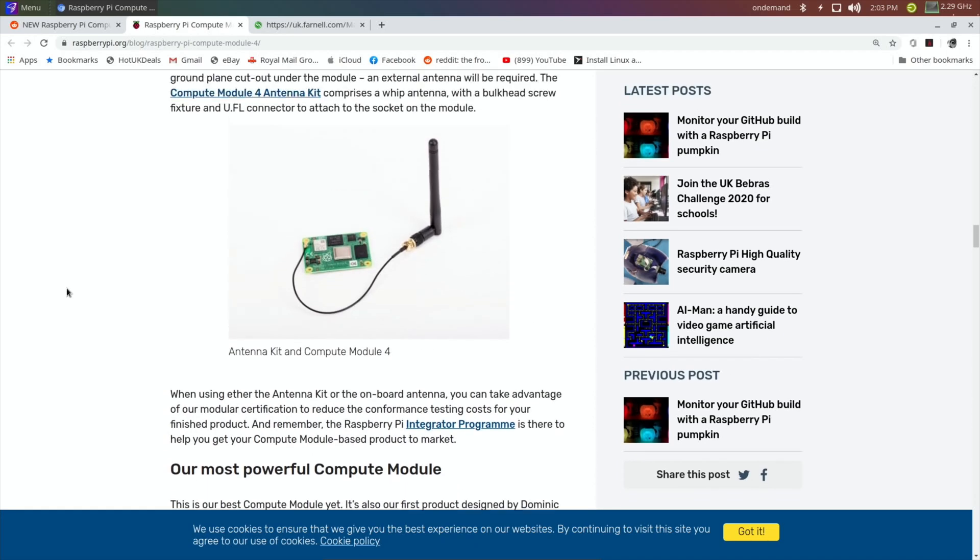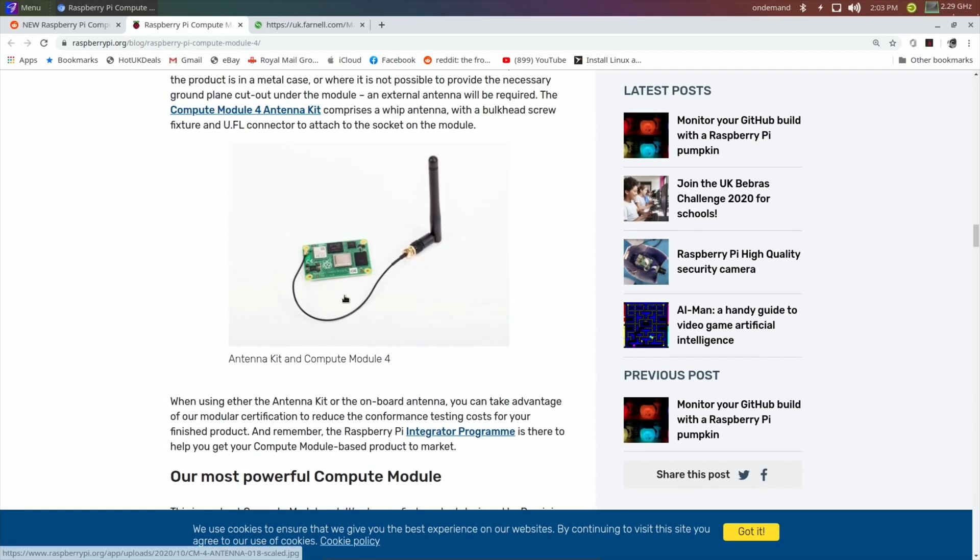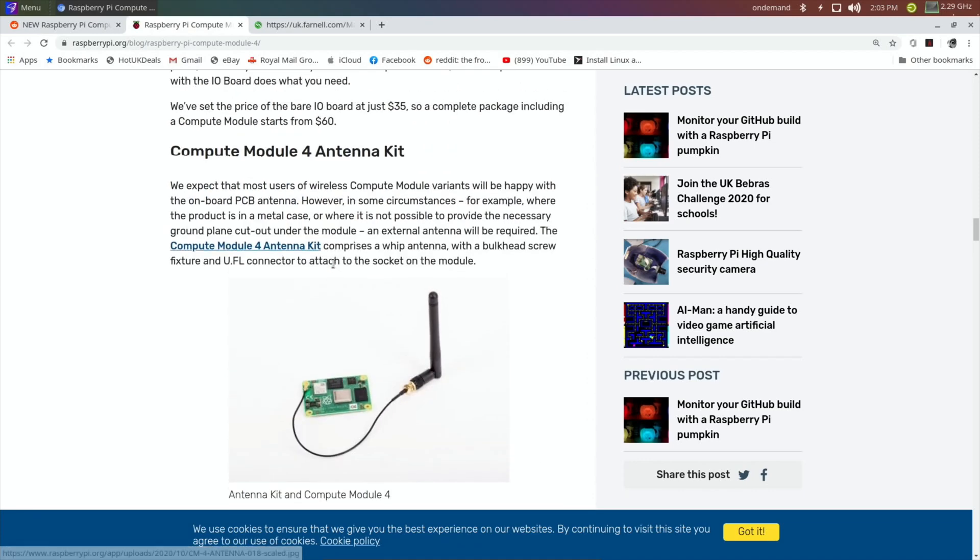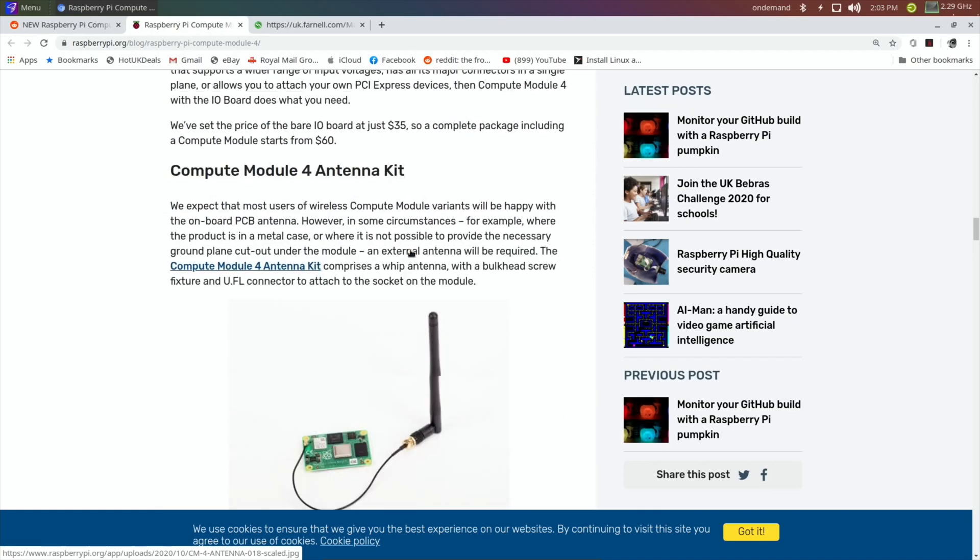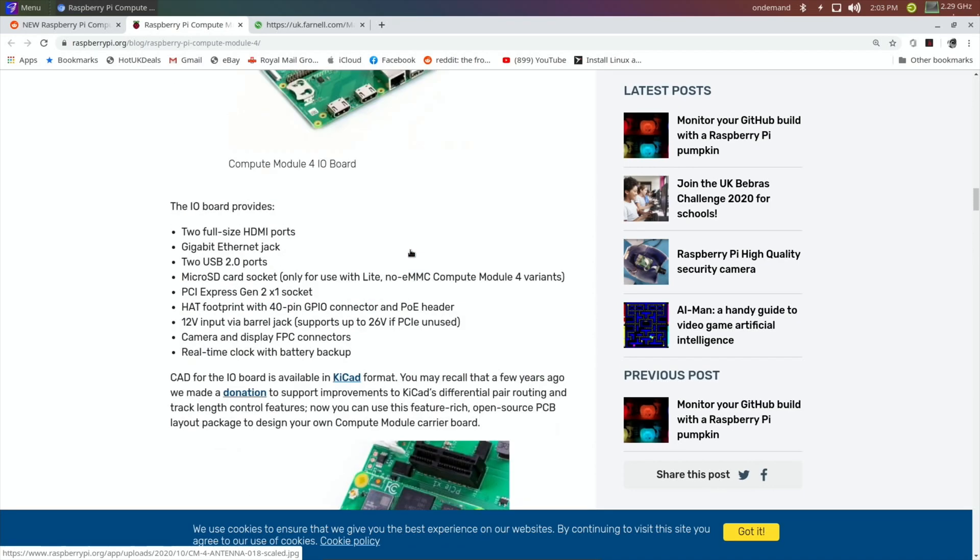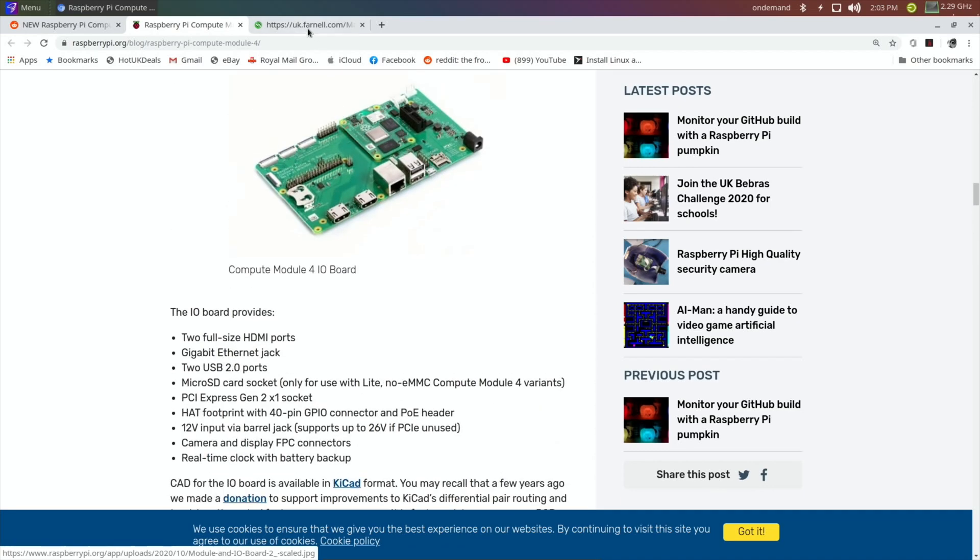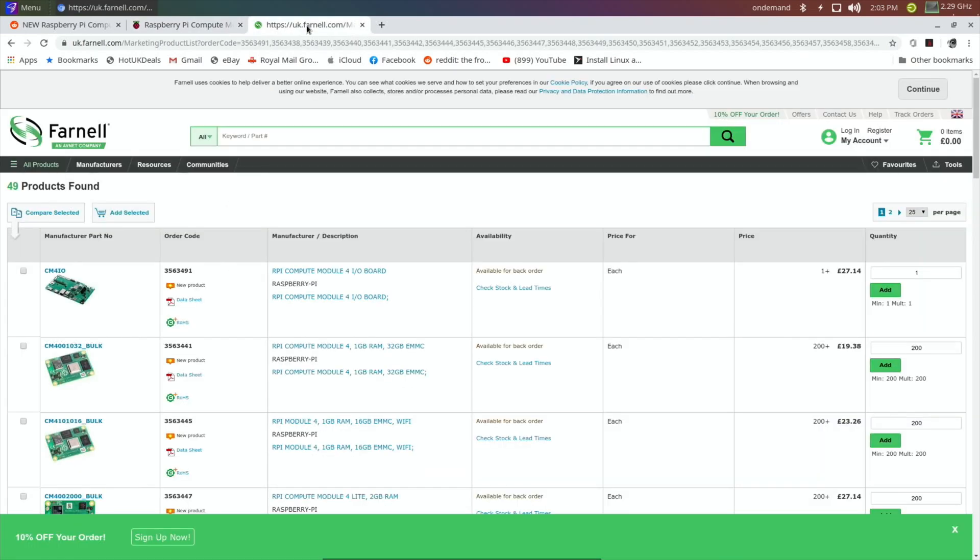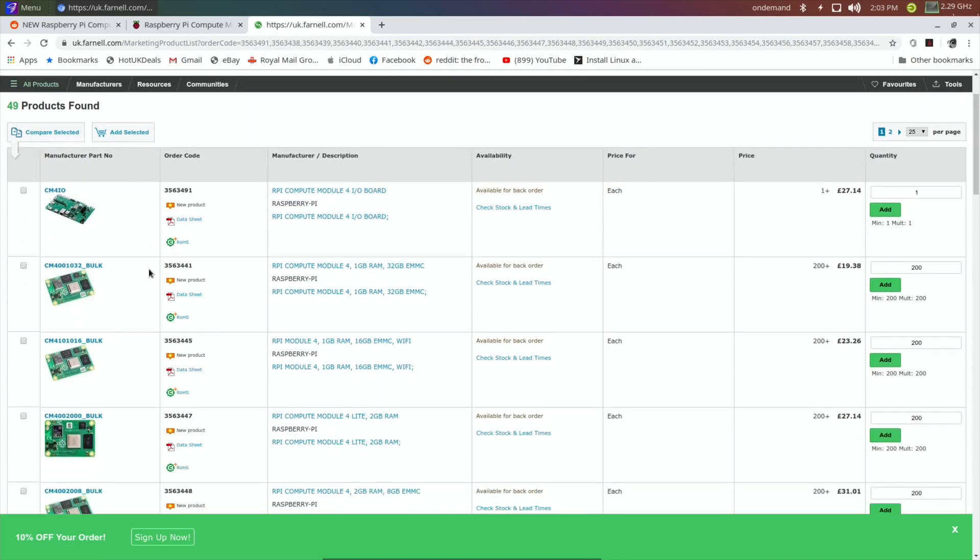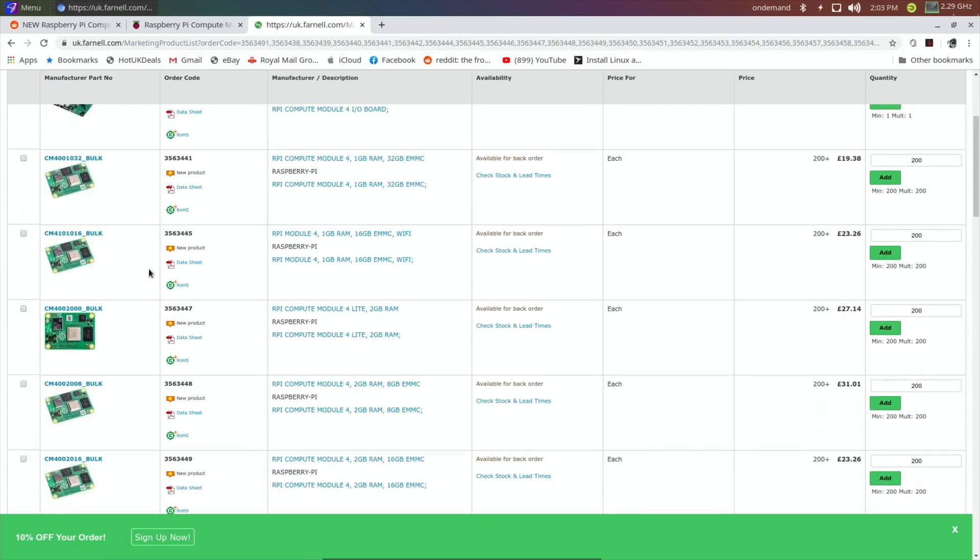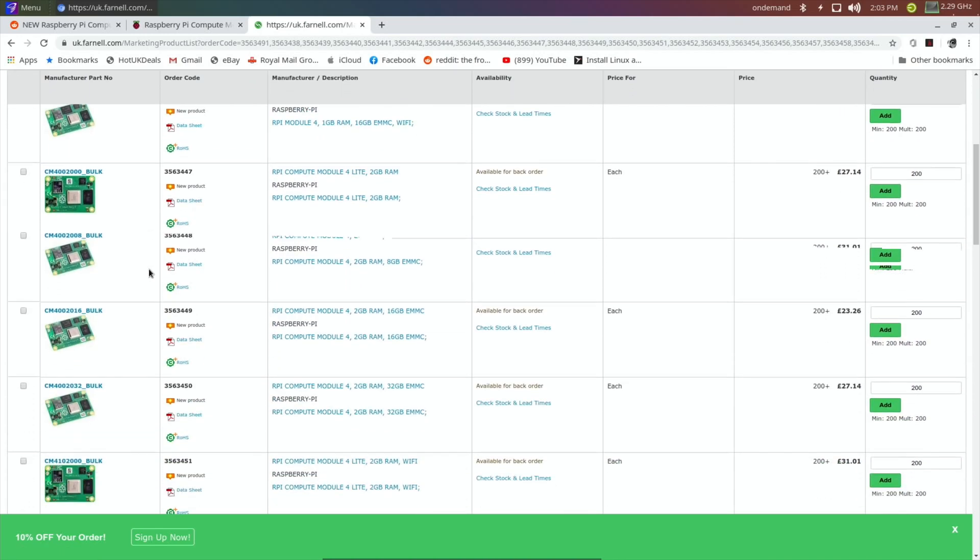But I don't think it's for me unless there's something I can think of that I really want to use for it. See this as well: there's an antenna kit, so it has Wi-Fi on it I think it said, but if people wanted better Wi-Fi then they can use this antenna kit. And if we go to Farnell and have a look, you can see there's loads of variations of different RAM and all sorts of things.